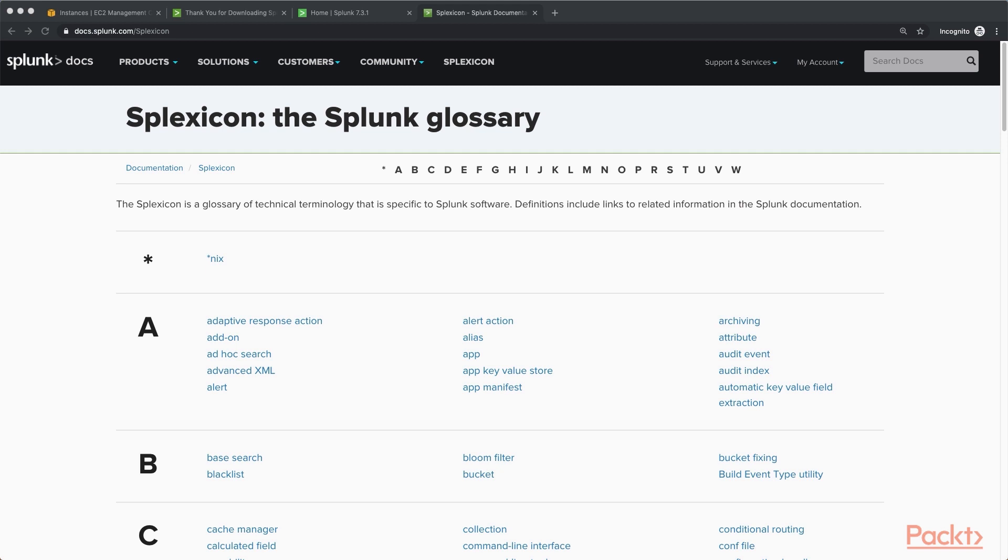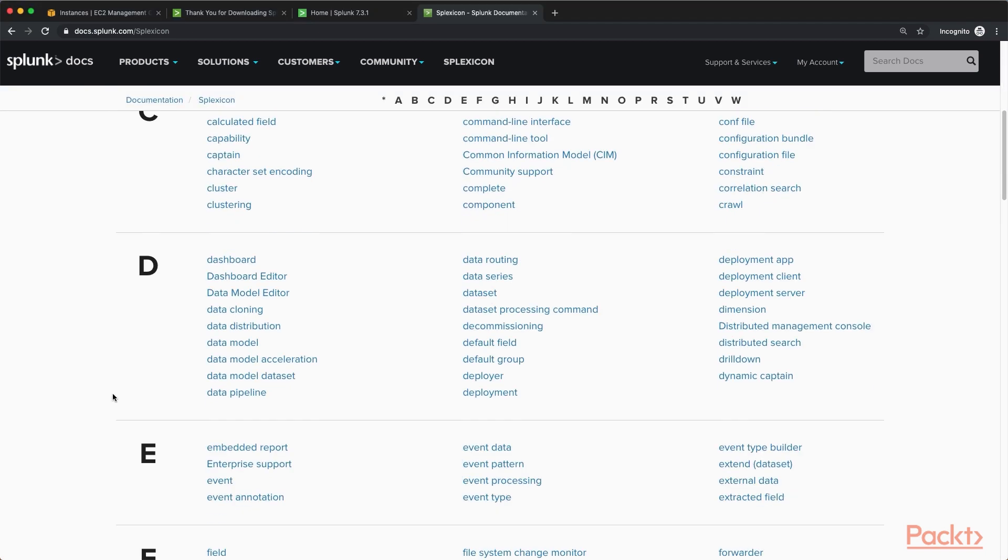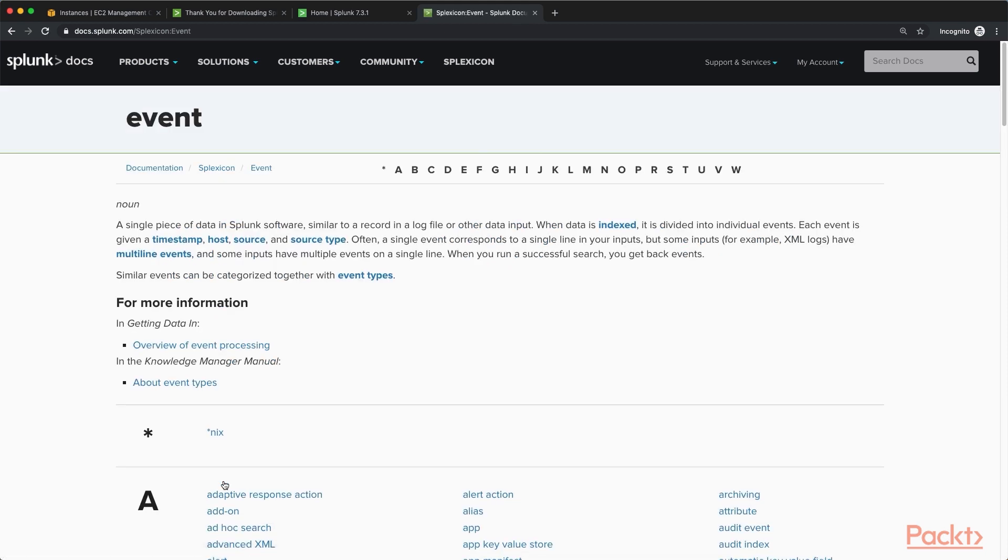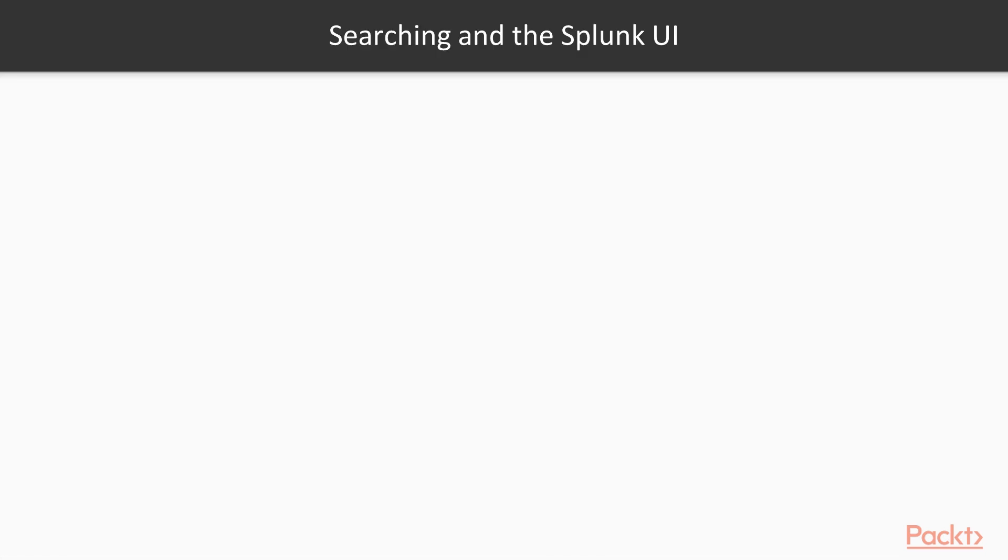One of the first things we're going to cover is the concept of an event. I'll just show you, we click on event and we will get the definition for that. So keep this lexicon in your back pocket for any time you need to look up a Splunk definition.